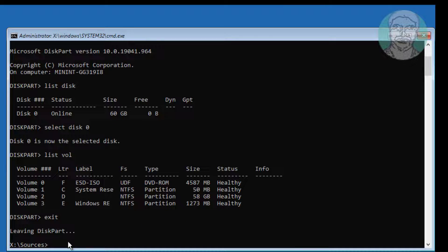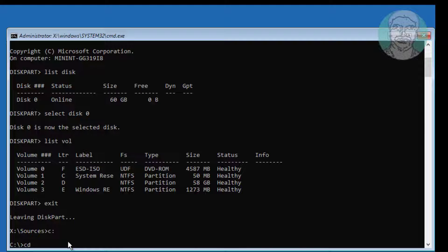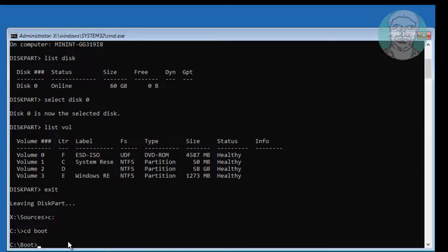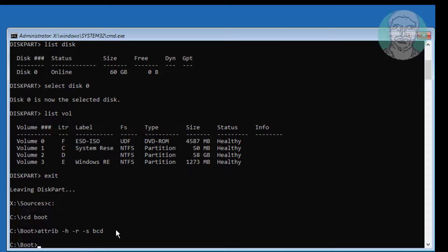Type sel vol N, type CD boot. Type attrib space minus H space minus R space minus S space BCD. Type REN space BCD space BCD.old.